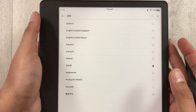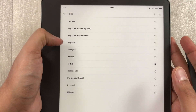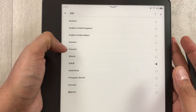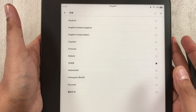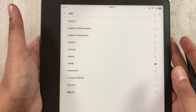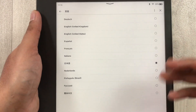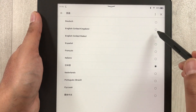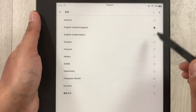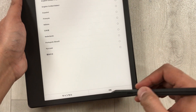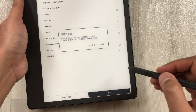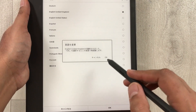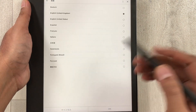Now you have a full list of languages you can select — Dutch, English, Español, French, Italiano, and more. For example, I select English. Then at the bottom you see the OK option; just select it.